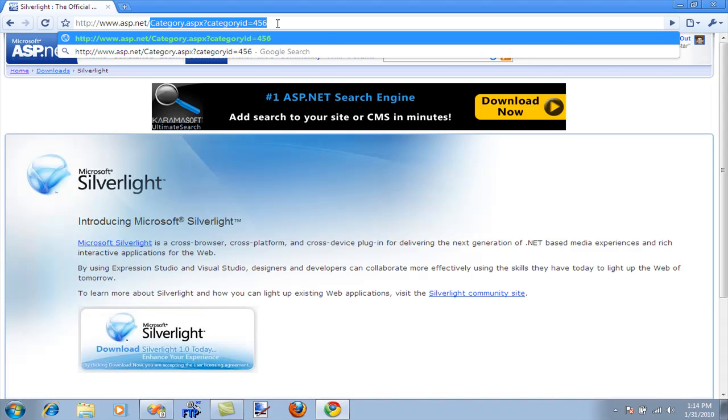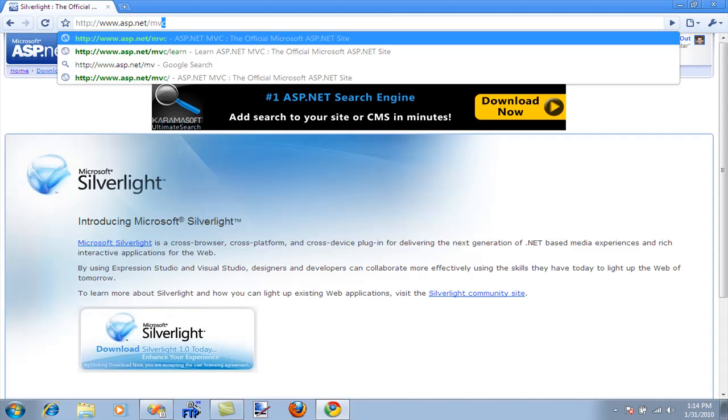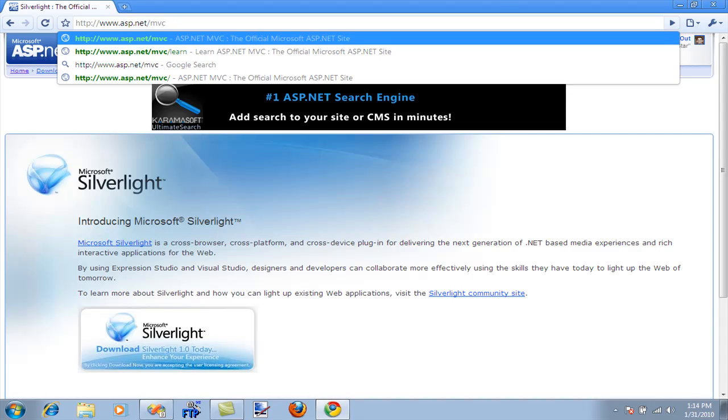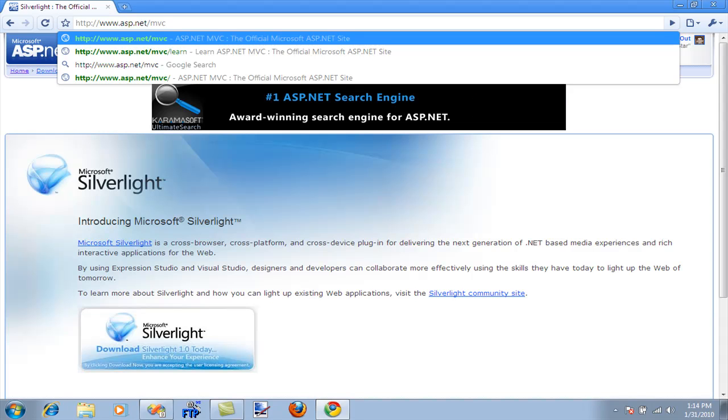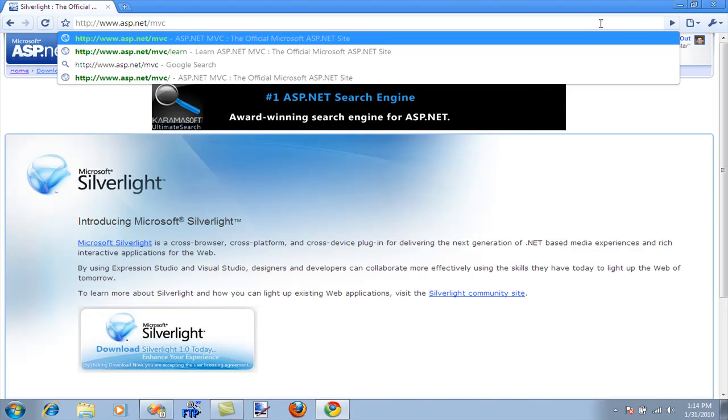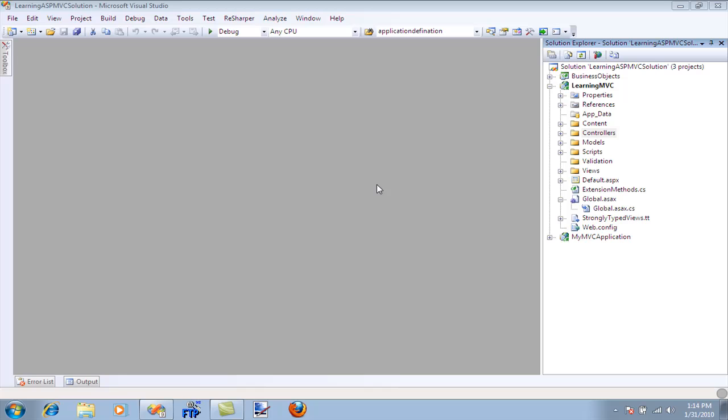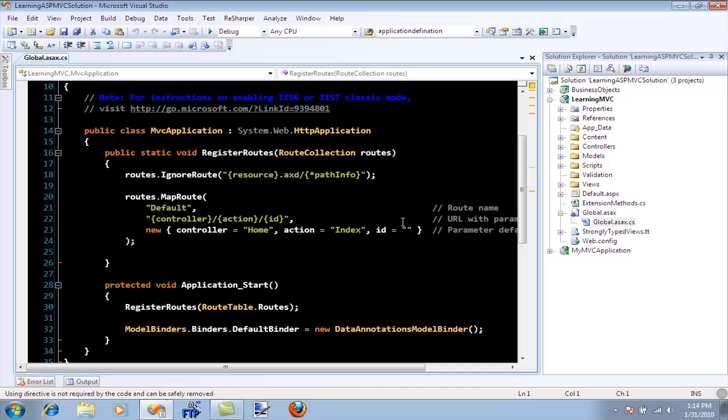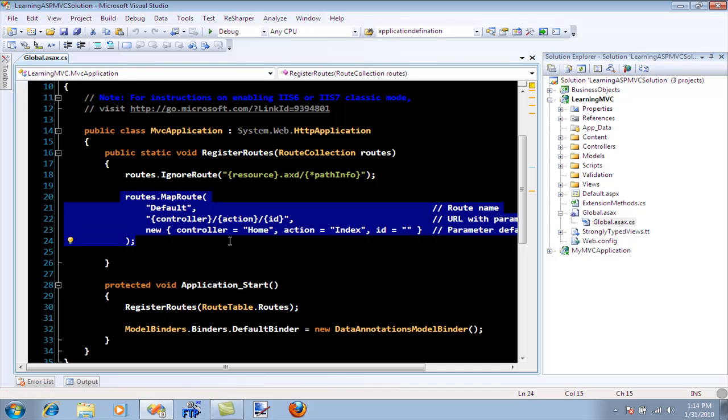So it's much better to have a URL that uses this particular syntax like MVC, which is much more informative than query strings and all that stuff. The first thing about routing you need to know is the global.ascx file. Let's go over there because this is where all the routes are defined.